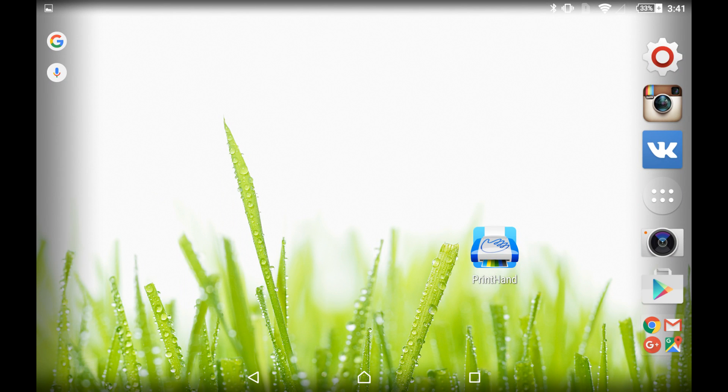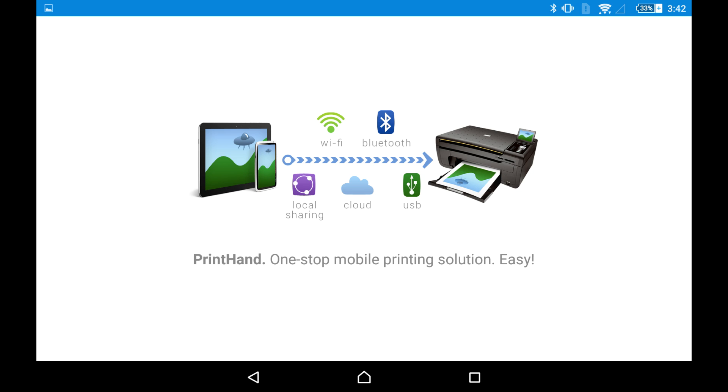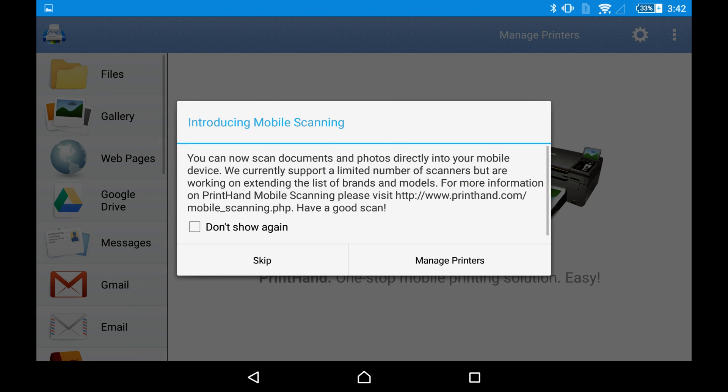Hello everyone! Today I would like to talk about printing from smartphones and tablets. Here is PrintHand mobile print application. It is also capable of scanning.